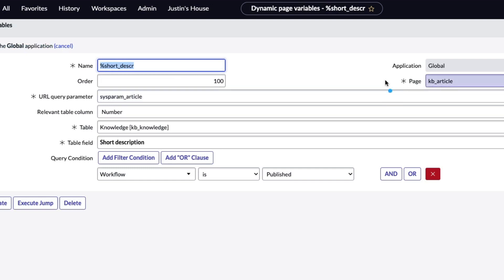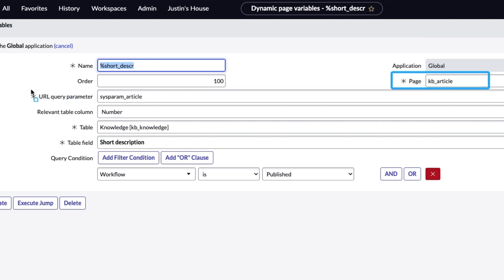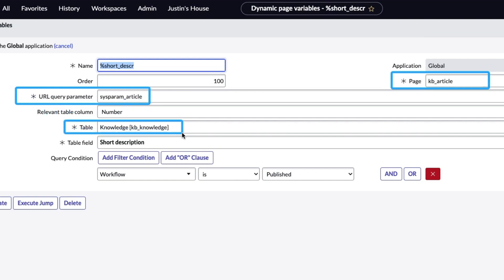But you're going to say which page this belongs to, so this is going to be the KB article page, and I think that auto is selected there. The URL query parameter I had to type in so sys param underscore article. In the documentation they walk you through this. You tell it the table which is going to be knowledge, and then I was able to pick the relevant table column of number.